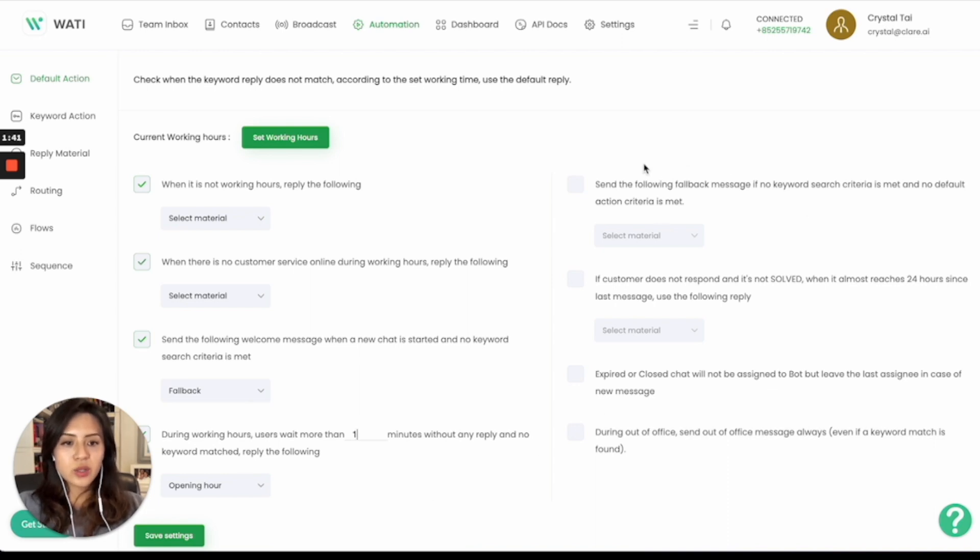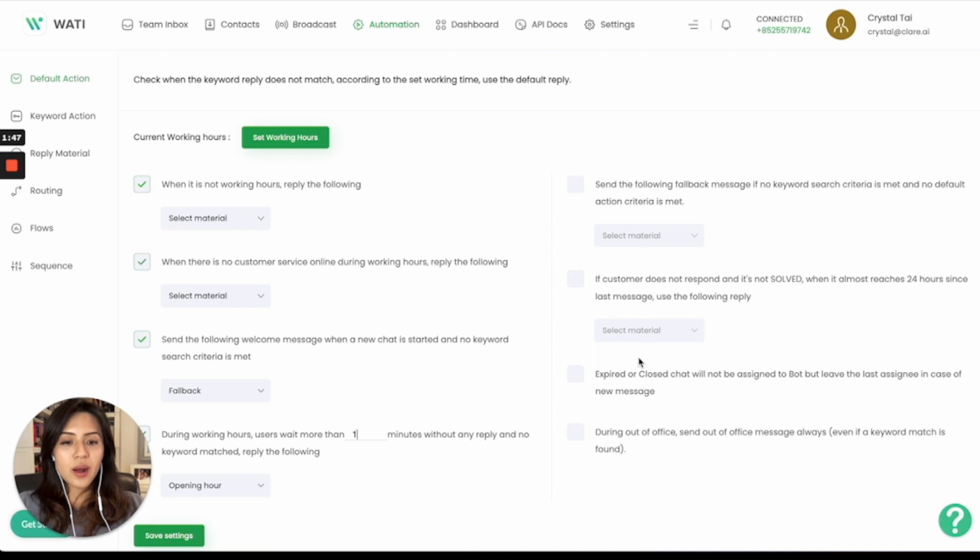And you can also send feedback messages. And if the chat is not solved, then you can also send the client a message to see if they still need any help.